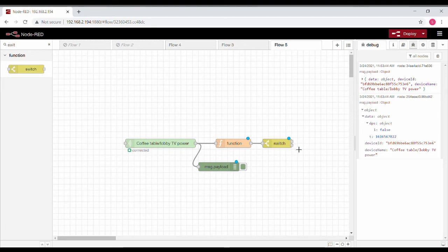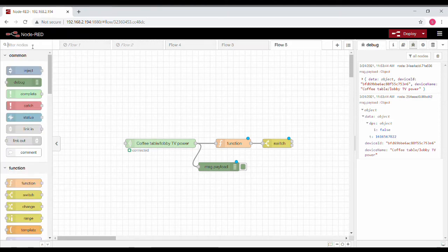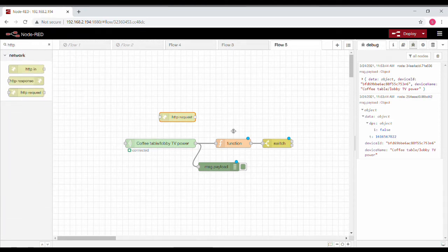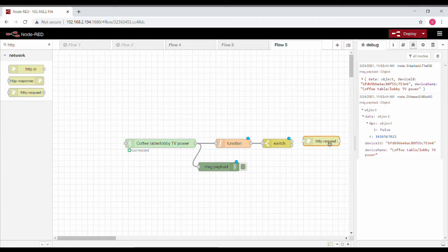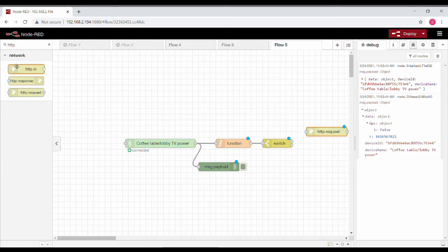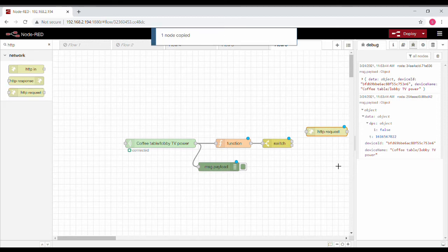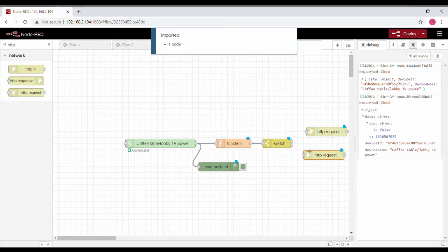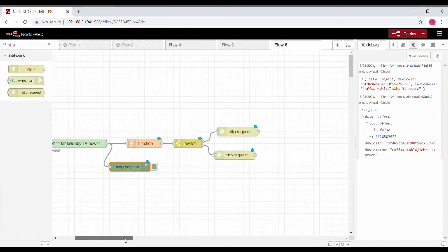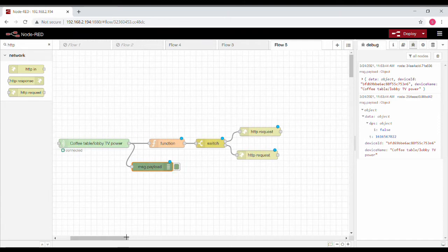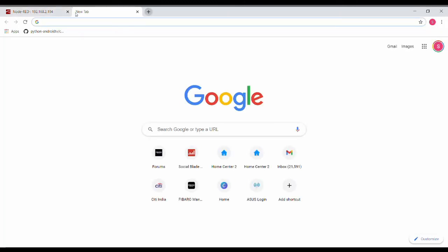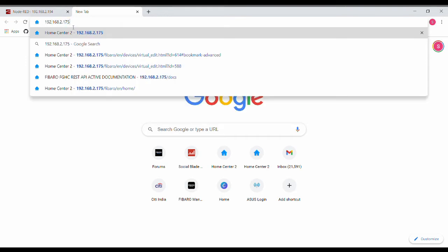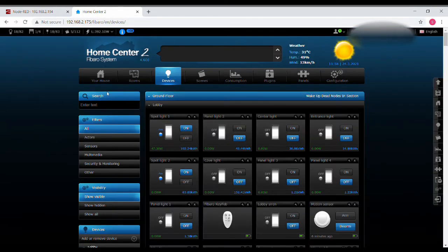We'll stitch them together. The output of this switch is: the first output is true, the second output is false. We need to send this to Fibaro, so we will take an HTTP request node. We'll need another one for the false condition, copy paste and stitch them.